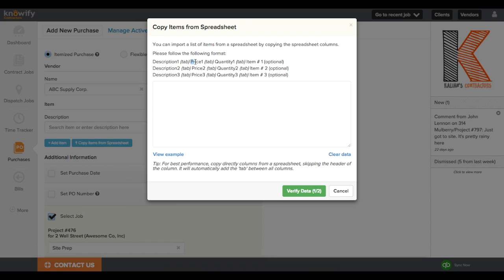And you'll see that there is in my purchase orders form another copy from spreadsheet. The fields here are Description, Price, Quantity, and Item Number.